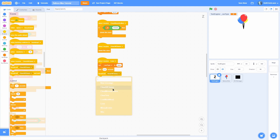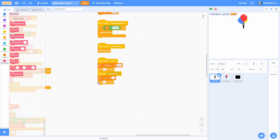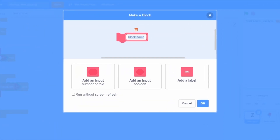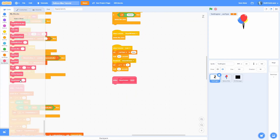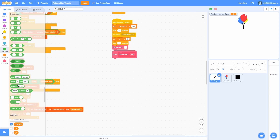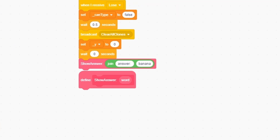Then wait 0.5 seconds to give it some animation time, broadcast 'clear all clones,' and set the y to 0 so the text goes to the middle. Wait one frame because for some reason that makes it work better. Make a custom block called 'show answer' with an input for the word, run without screen refresh. Run show answer using a join block with 'answer:' and a space, then join that with the word.